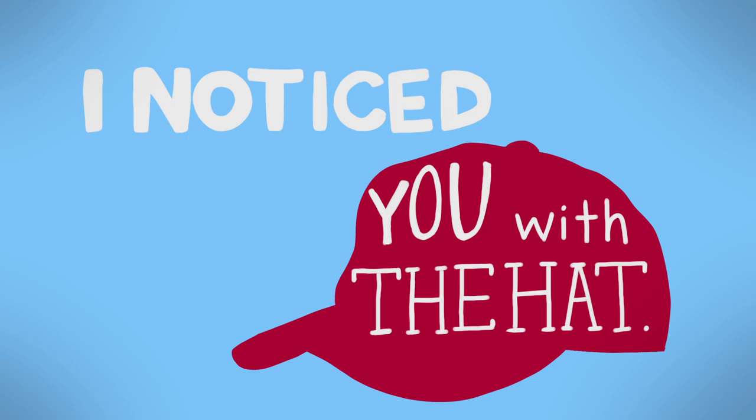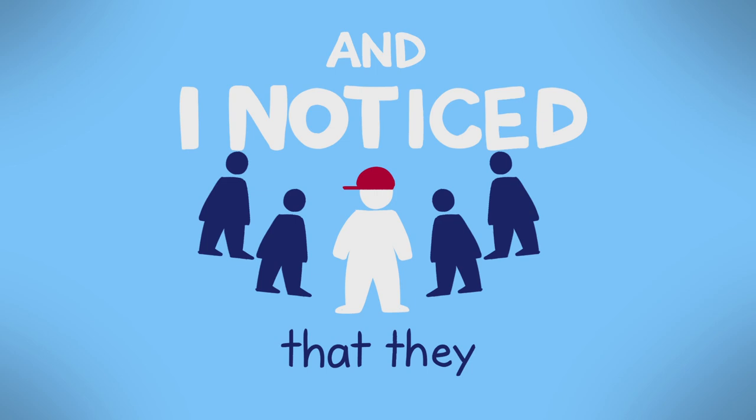I noticed you with the hat and I noticed that you were surrounded by some people and I noticed that they were being kind of threatening and then somebody snatched your hat off your head.